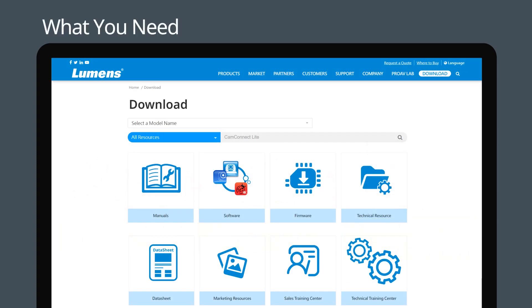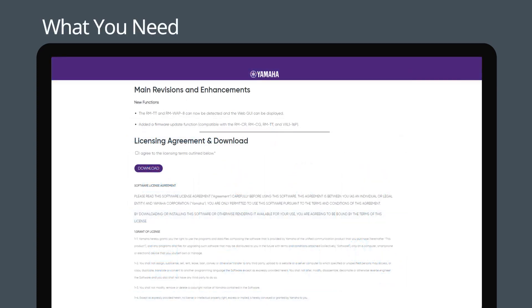You can download the CamConnect Lite installation file from Lumens website. You can download Yamaha RM Device Finder from Yamaha website.